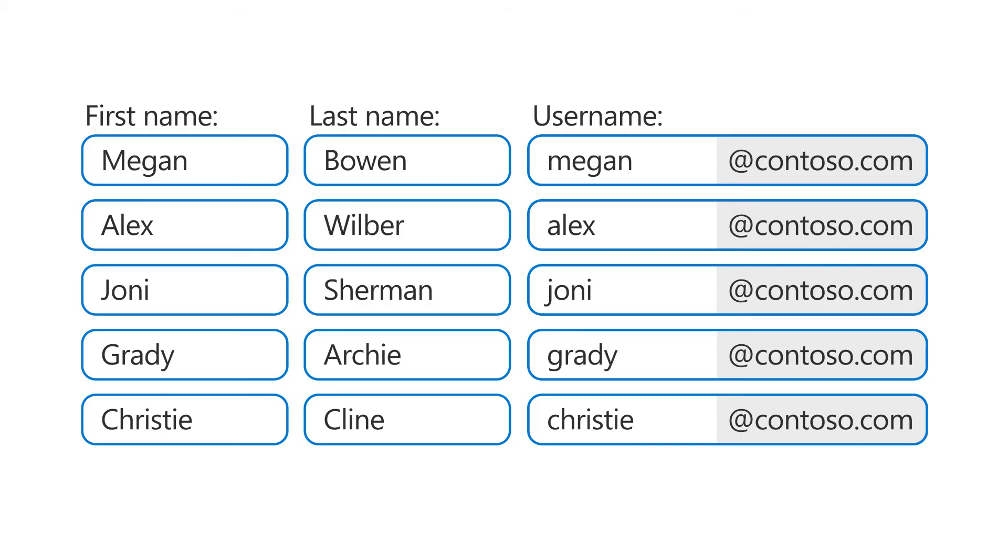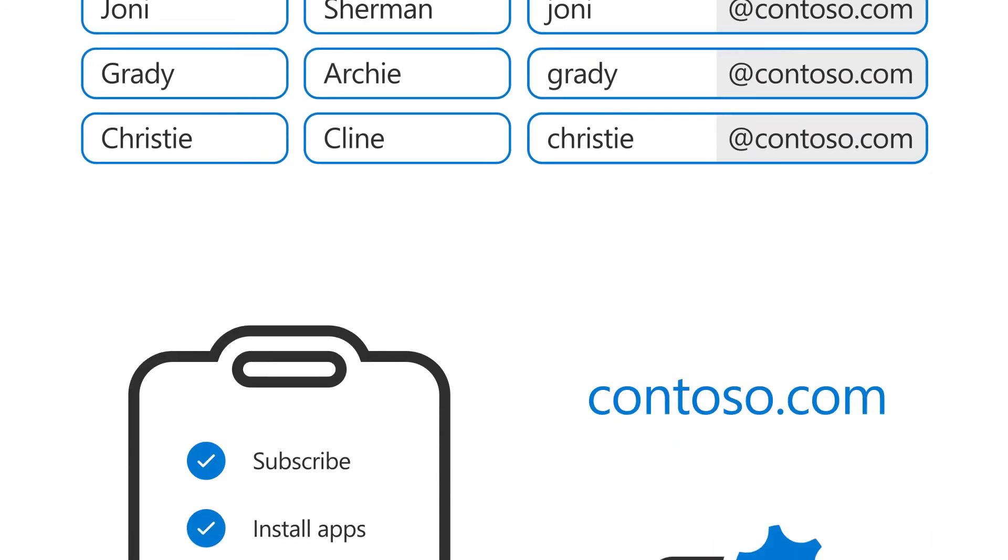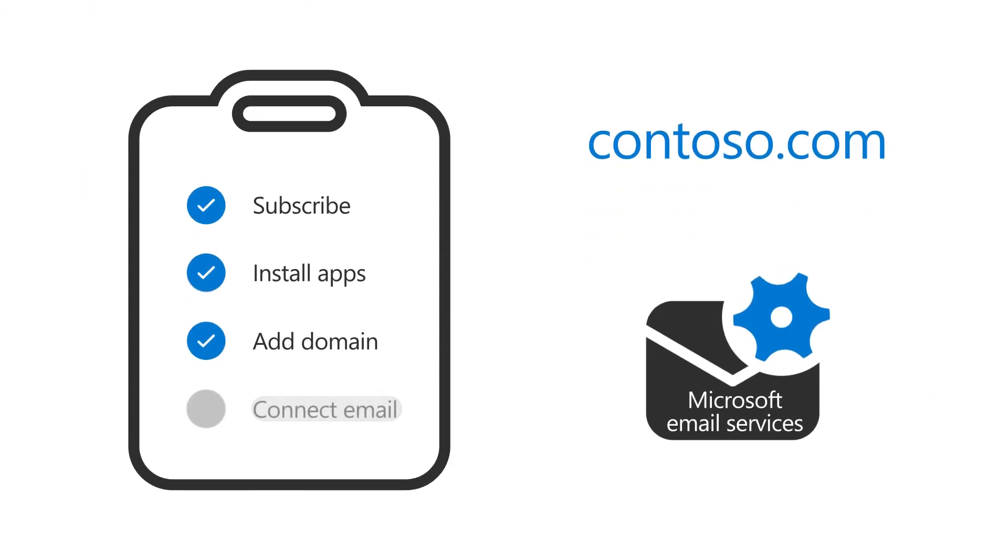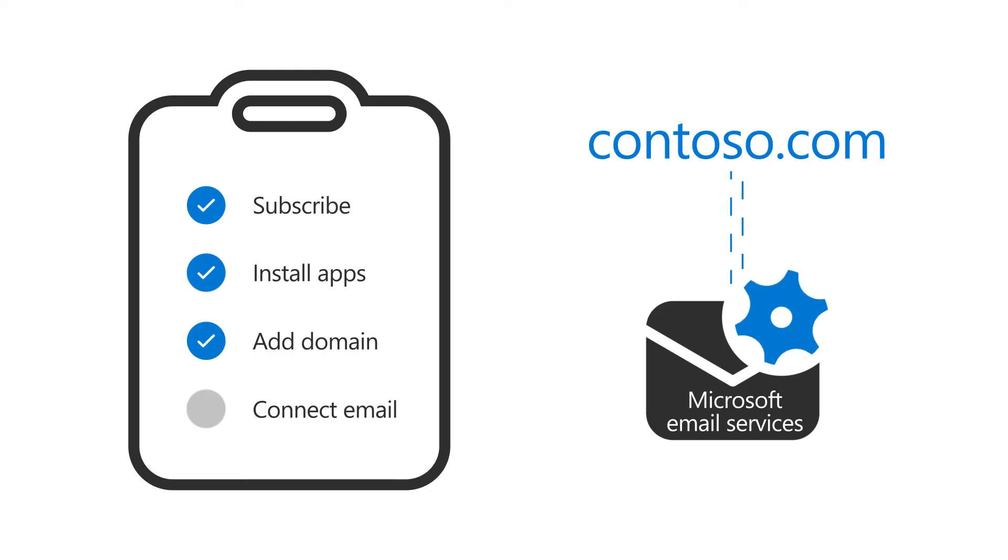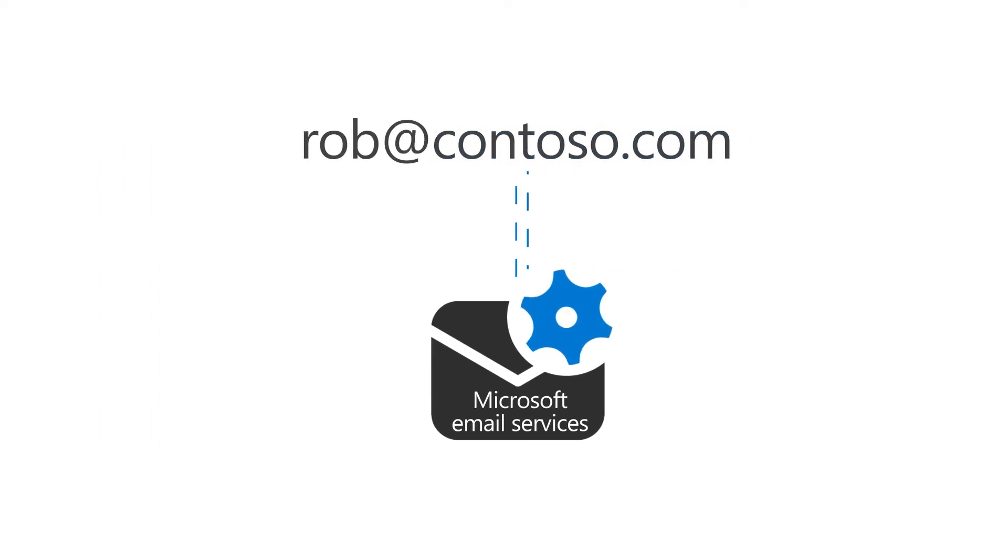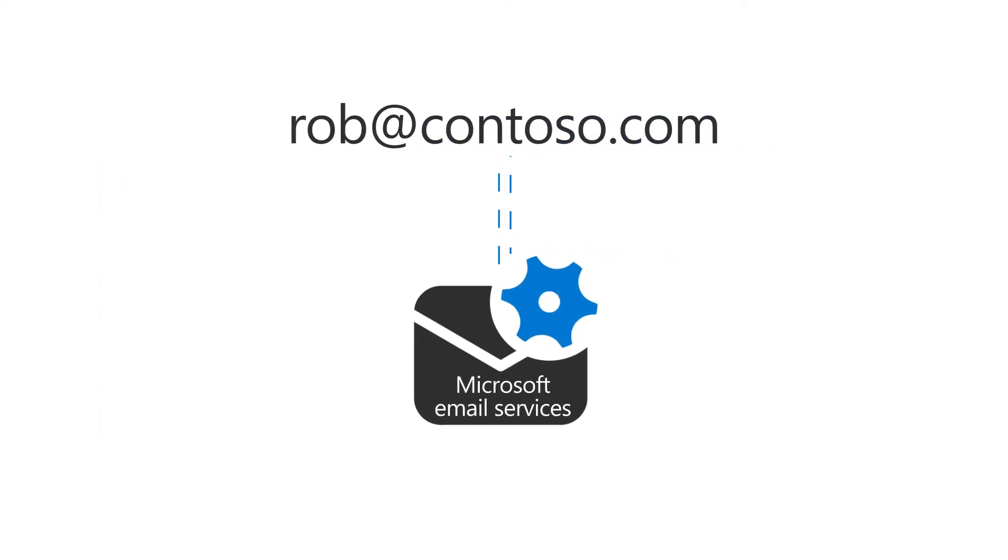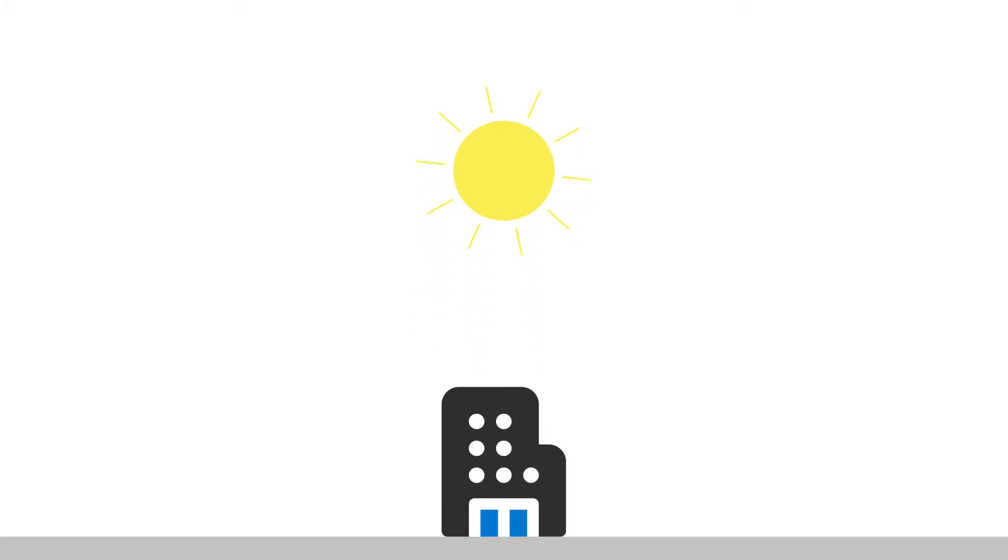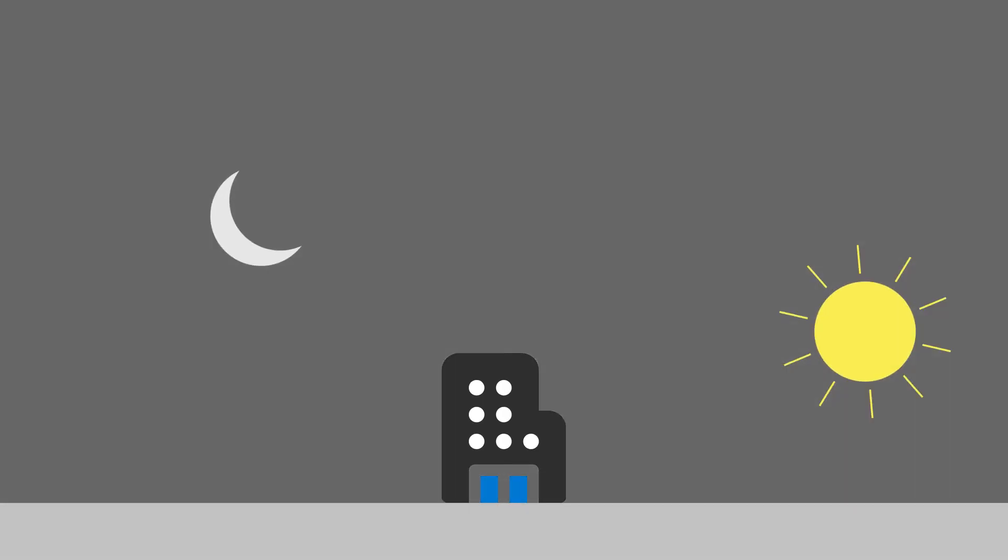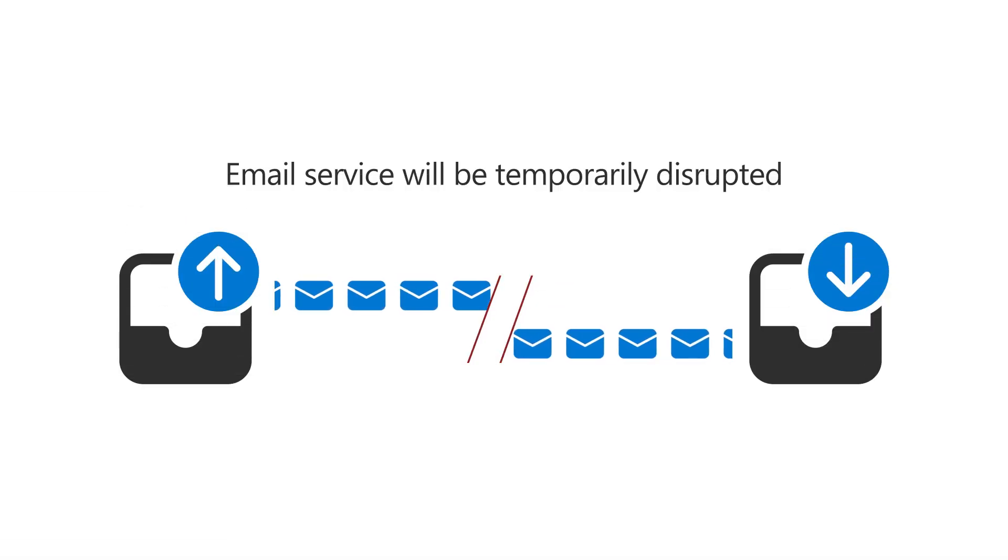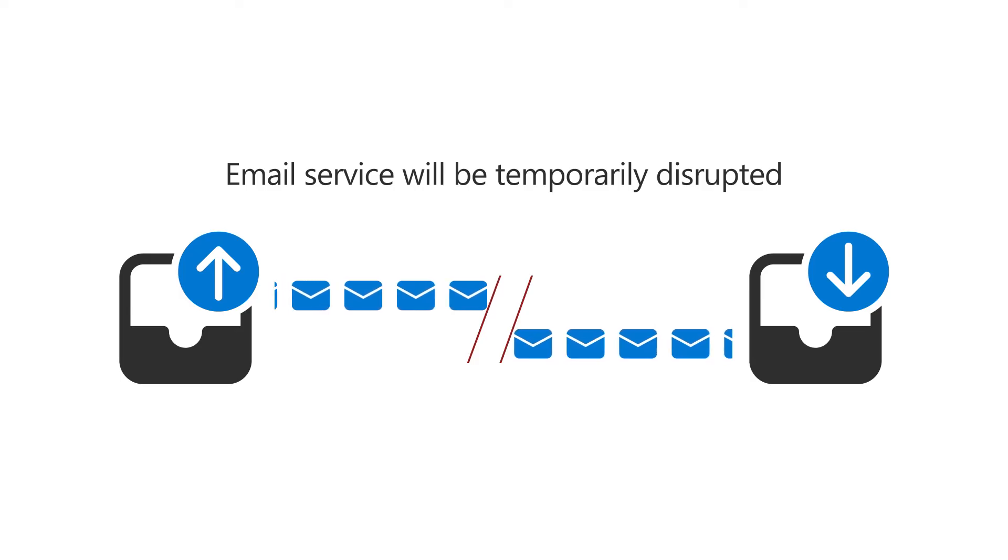The last step is to connect your domain name to Microsoft email services, so that you can send and receive email using your custom domain name. You may want to perform this step after hours, as this will disrupt email for anyone who's currently using your domain name.